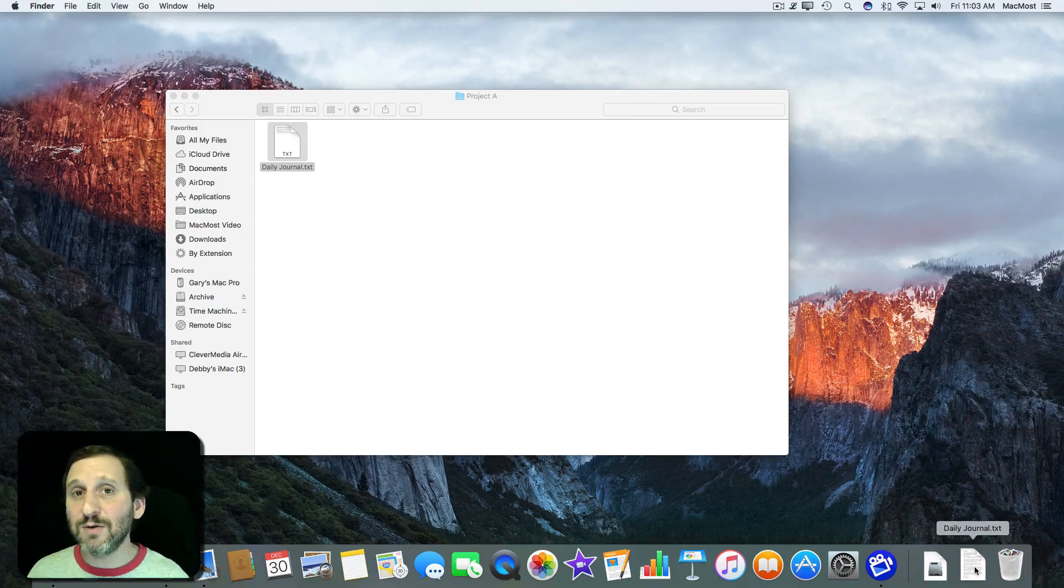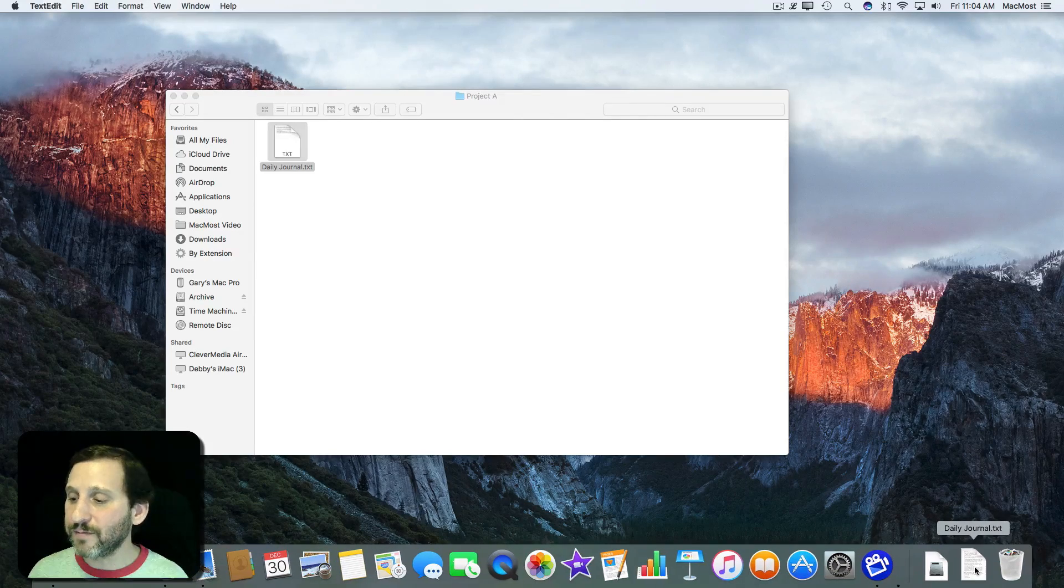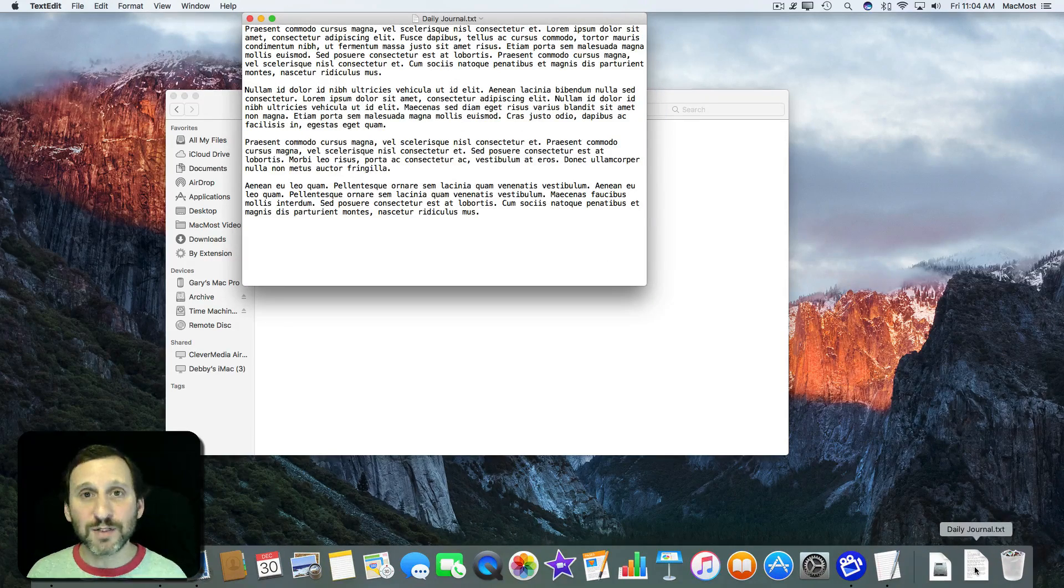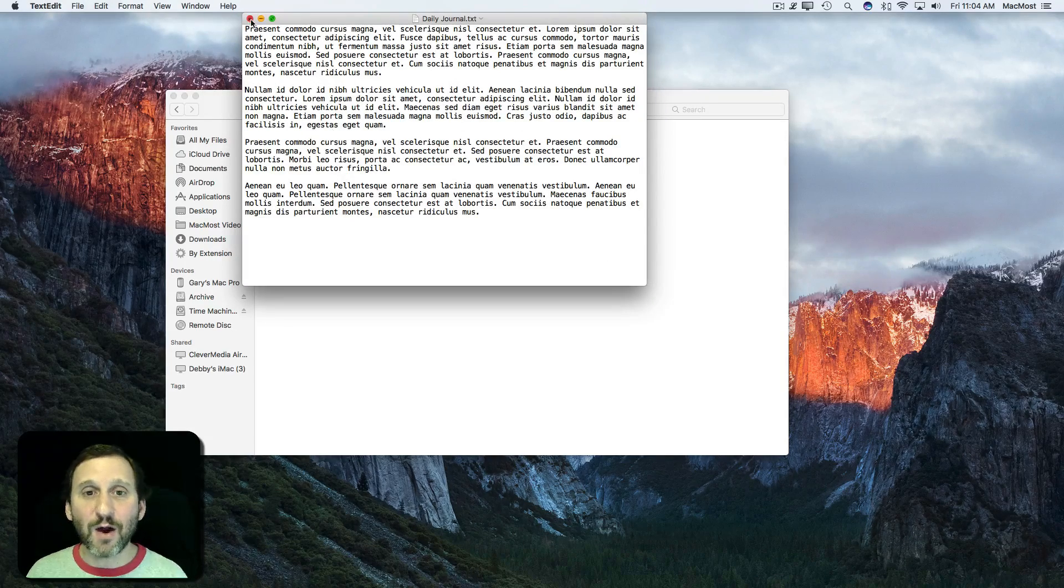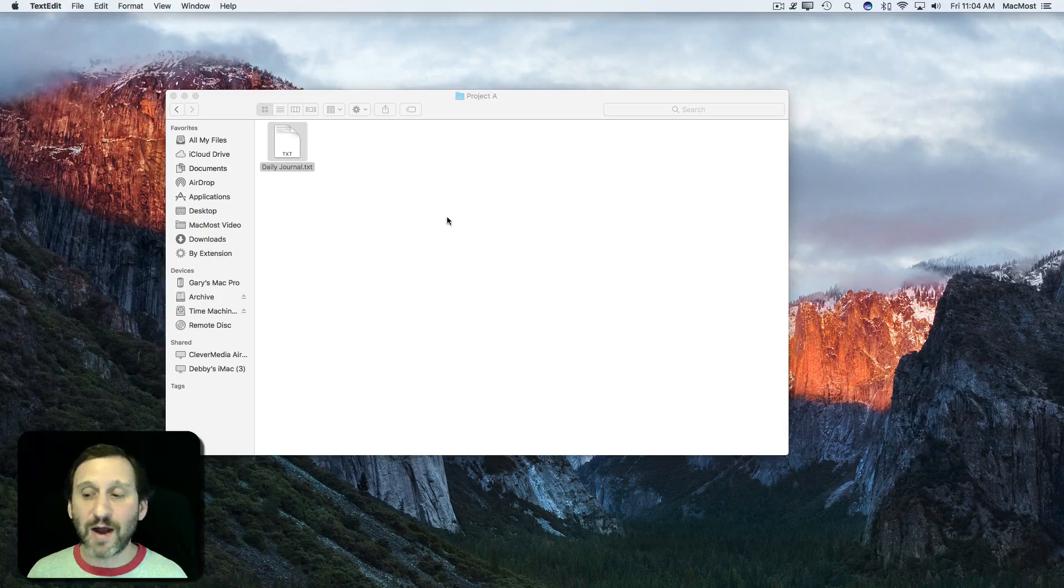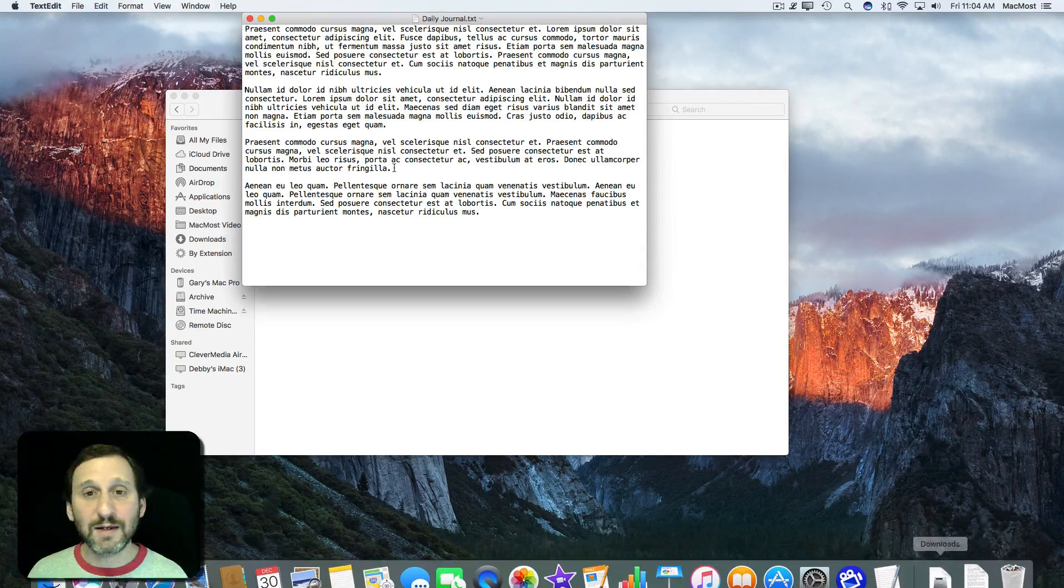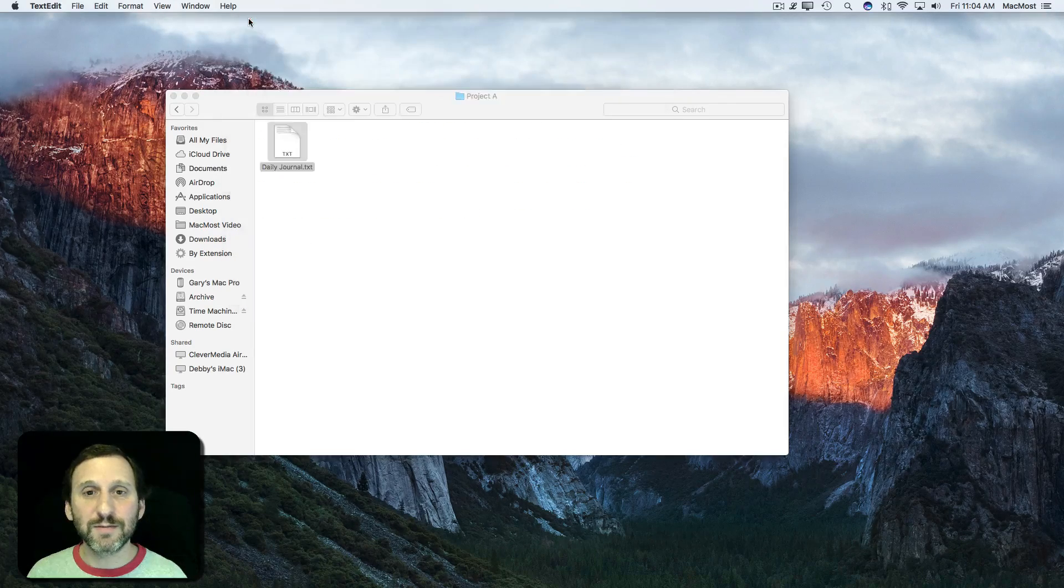Now a single click opens the file. I always have access to the file by just going down to the dock and clicking on it.